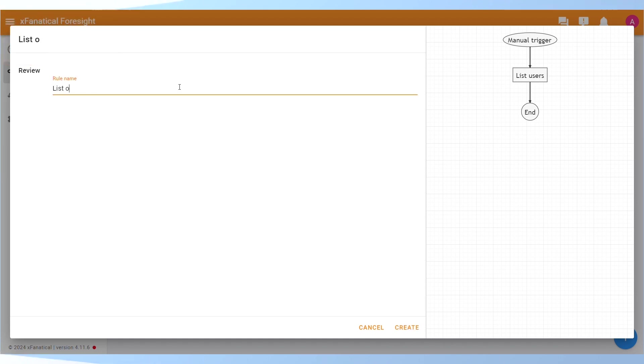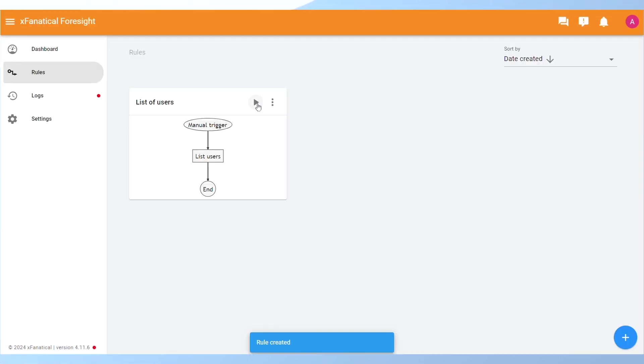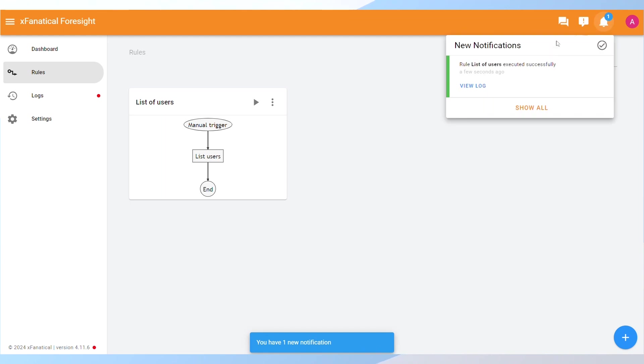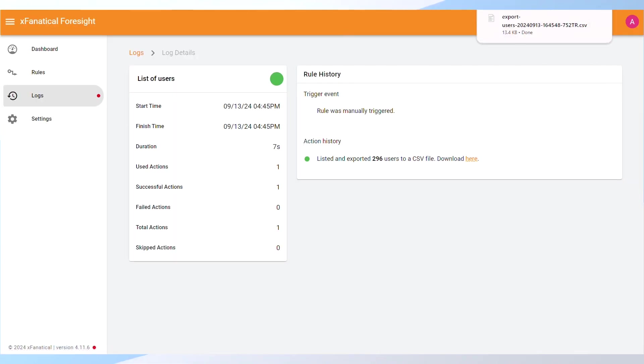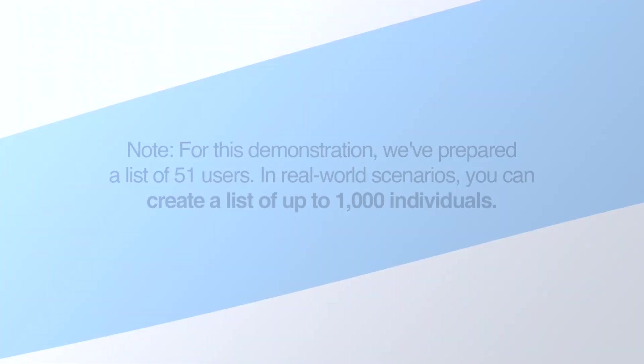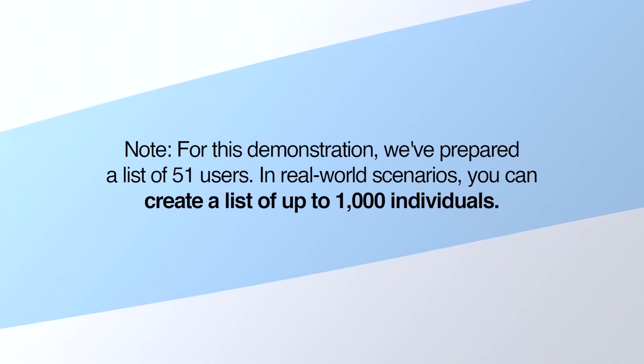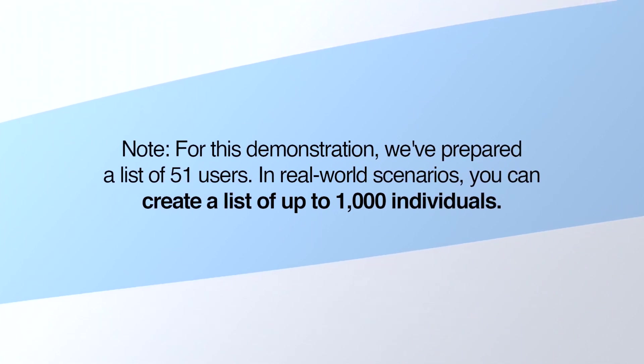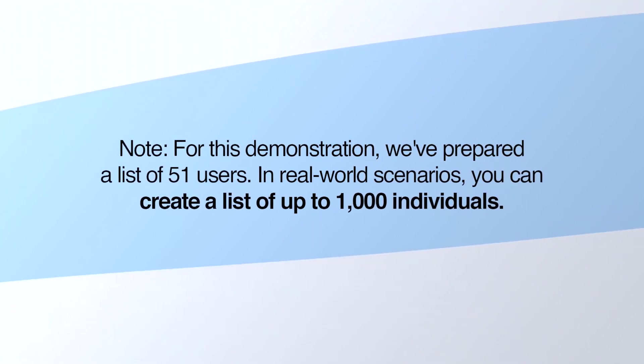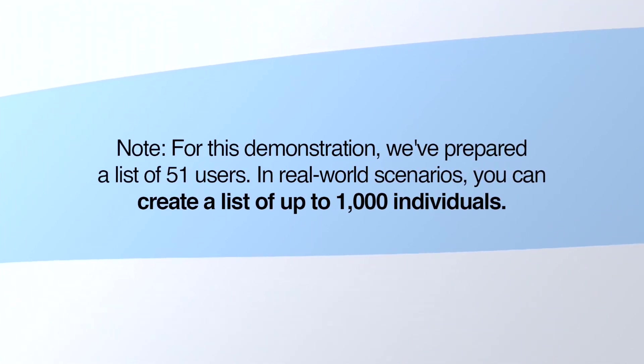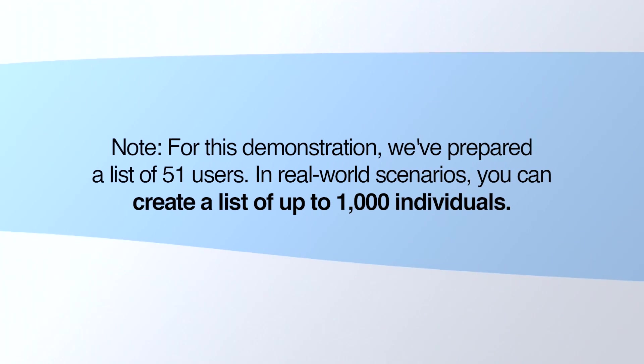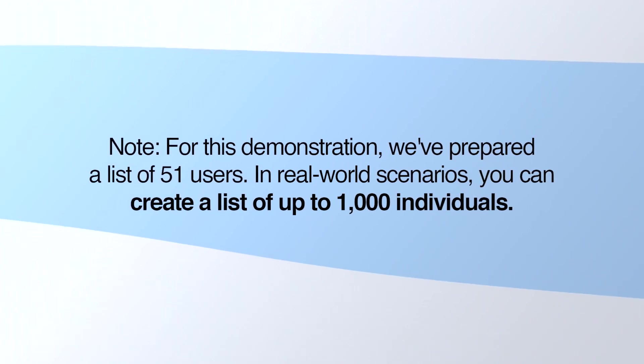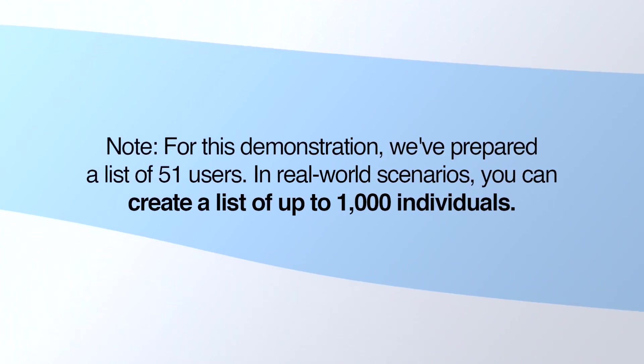Step 3: Enter Rule Name and click Create. Rule Triggering: Trigger the rule to retrieve the CSV file and download it from the provided link from the Logs page. Note that for this demonstration, we've prepared a list of 51 users. In real-world scenarios, you can create a list of up to 1,000 individuals.